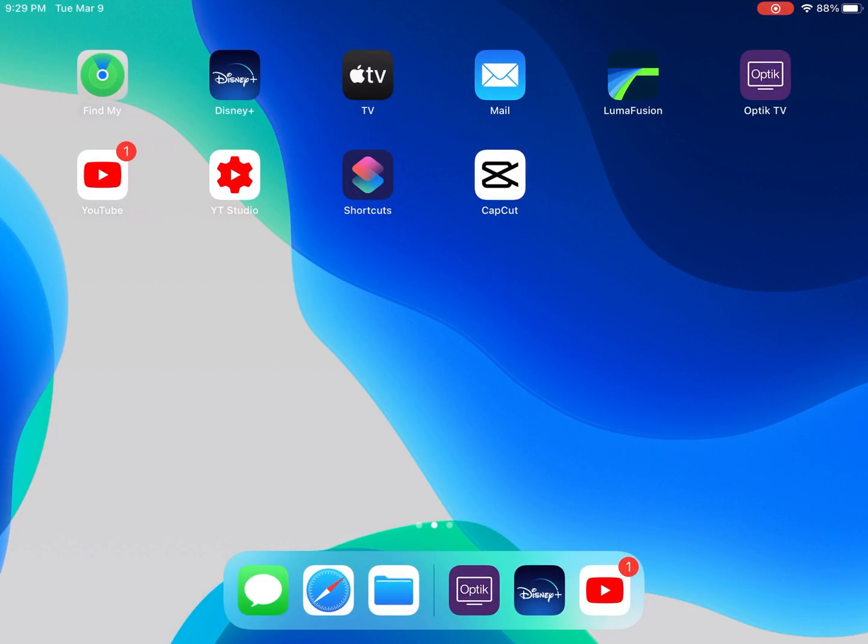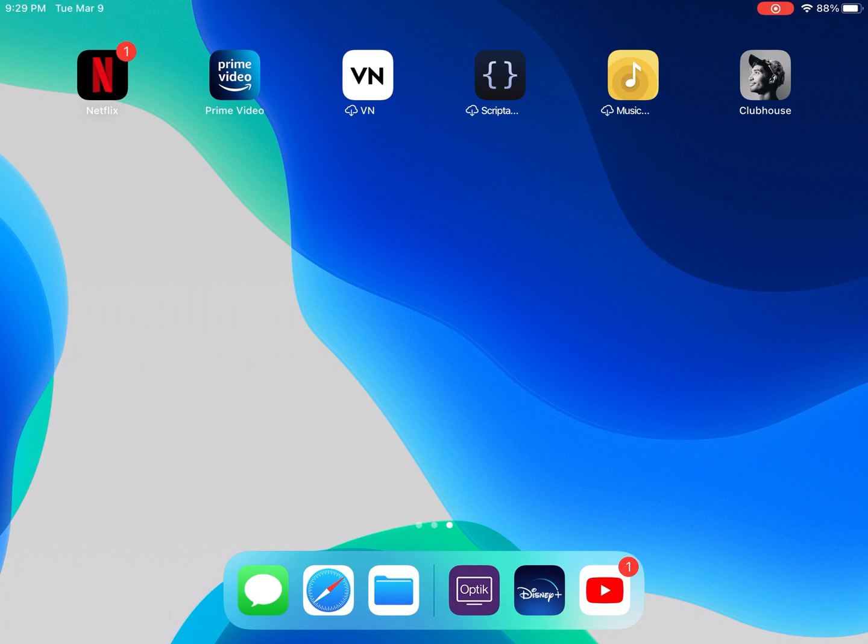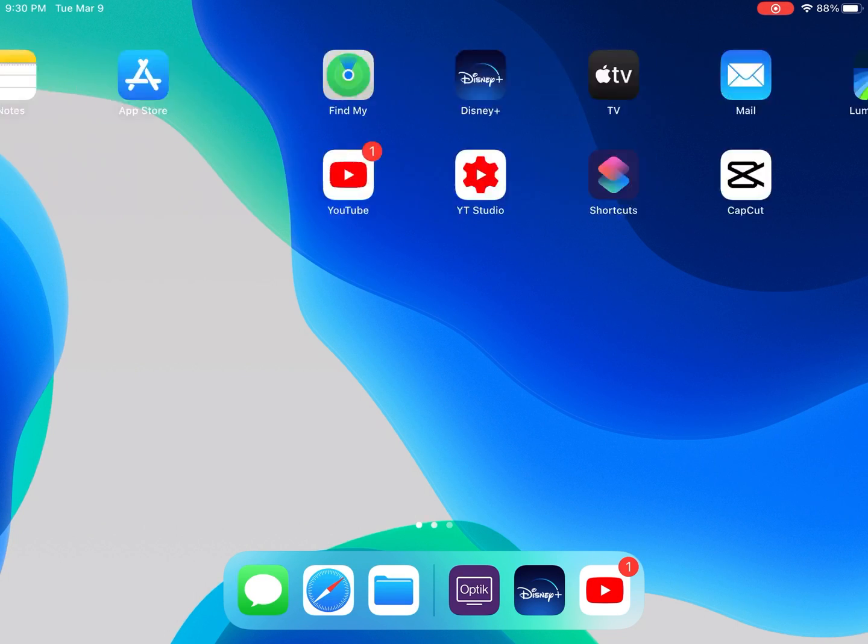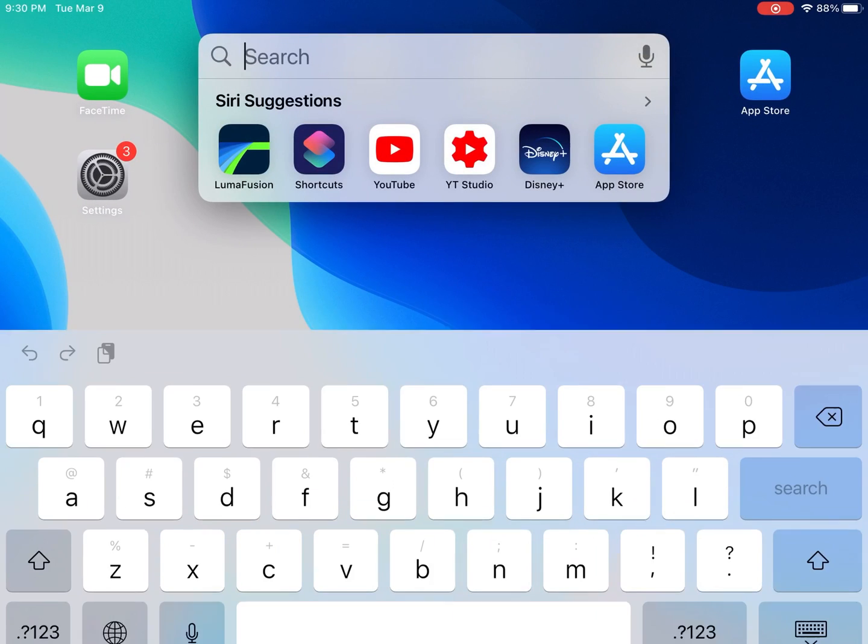The first thing you'll want to do if you haven't already is install the app. Just swipe down from the top of your iPad screen to bring up the search box. Type Videoleap in the search box.